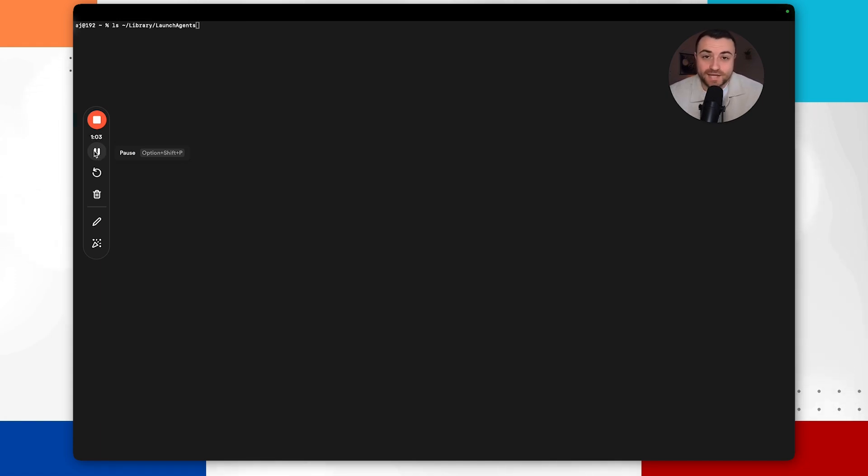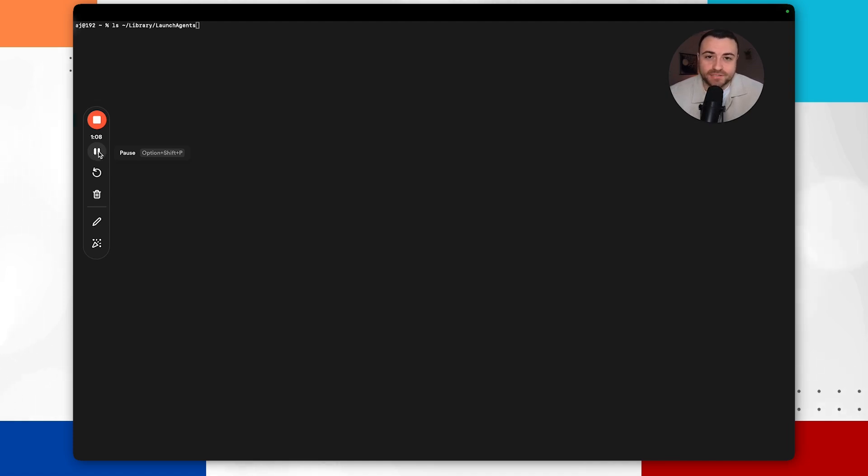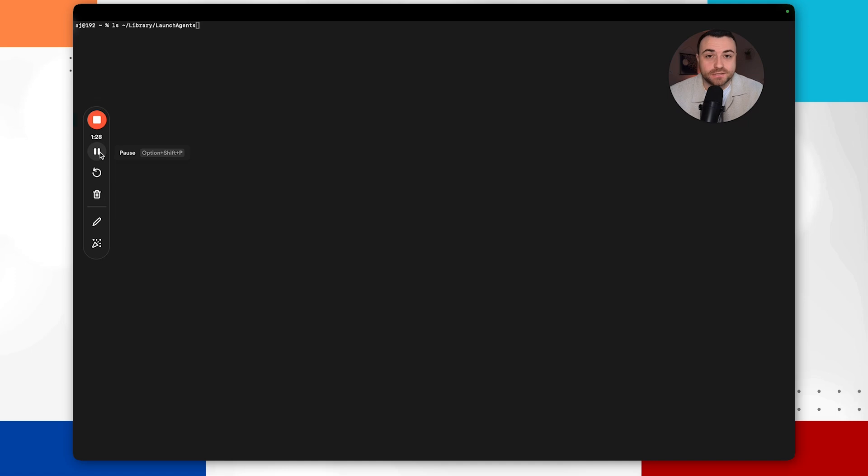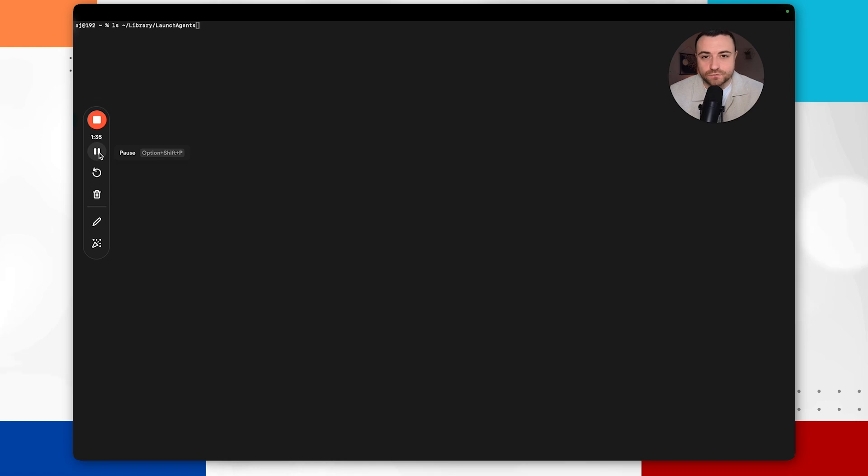And they're both used by legitimate applications and potentially malware to execute code automatically. So they're useful for regular and legitimate applications so you can start things in the background without you having to start them yourself. But unfortunately this means that it can actually allow viruses to do the same thing. So the main idea here then is to review the common directory paths where launch agents are actually stored, review the property list files and get an understanding of what that file is actually doing.